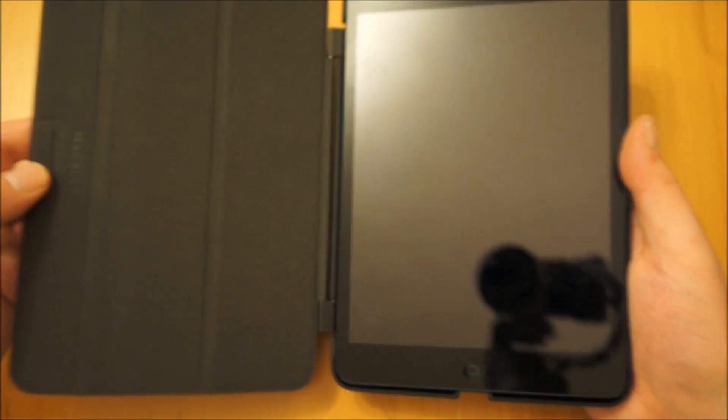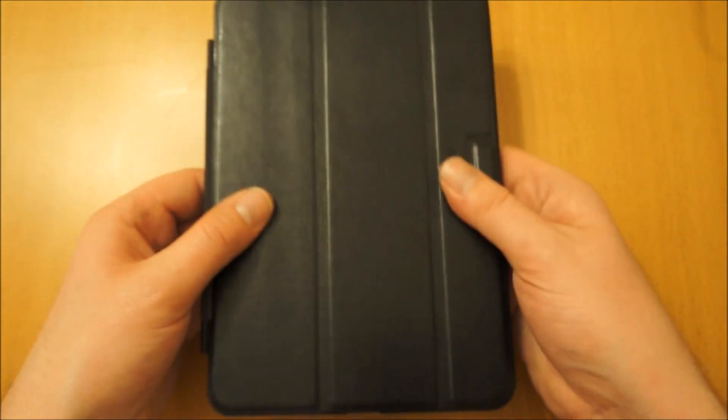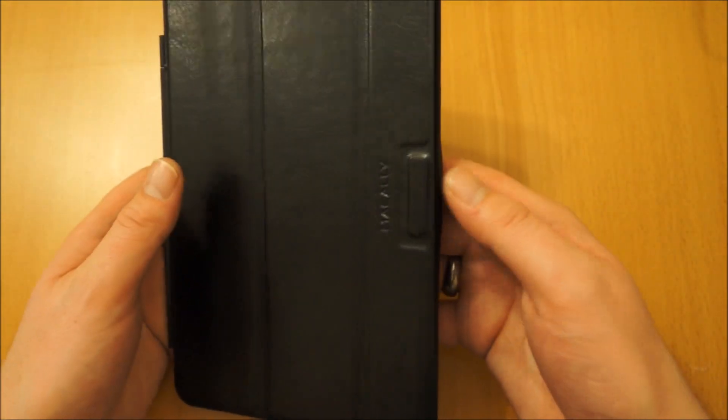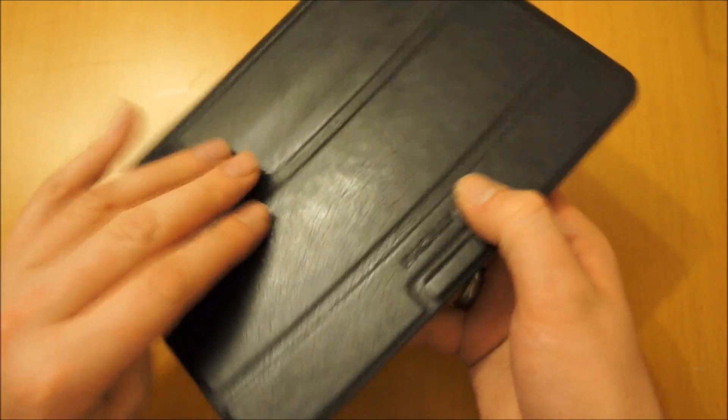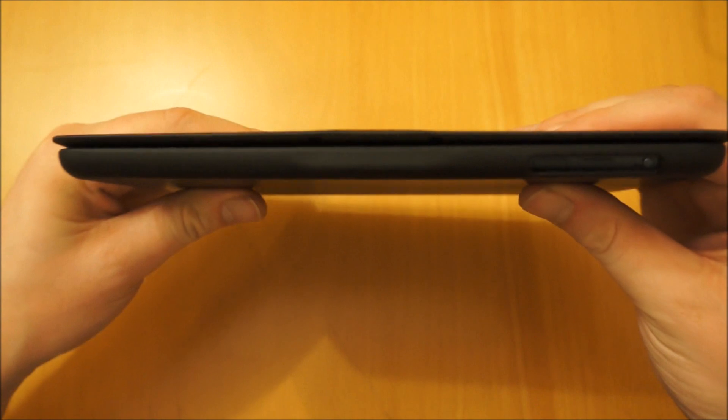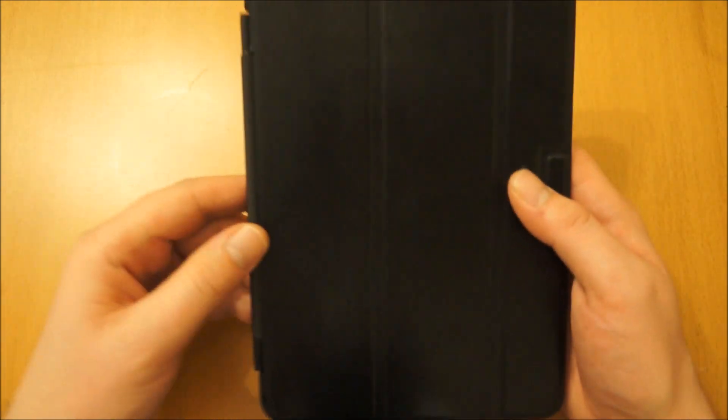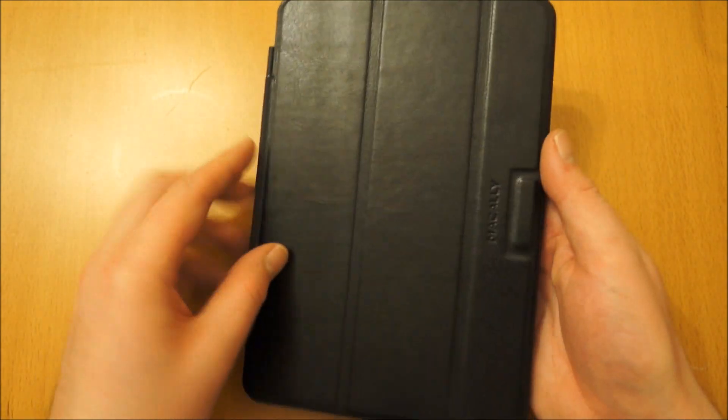The magnet part here, when you actually close the case, is meant to keep it shut. Unfortunately once you put the iPad Mini in it, it doesn't seem to serve its purpose, so that is one downside on this case.